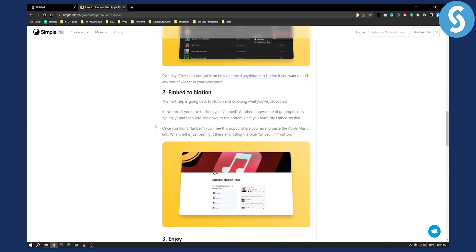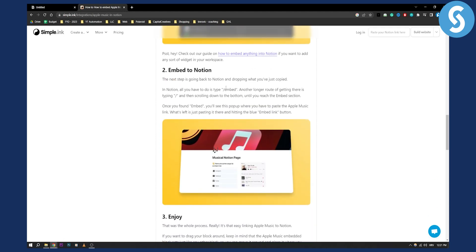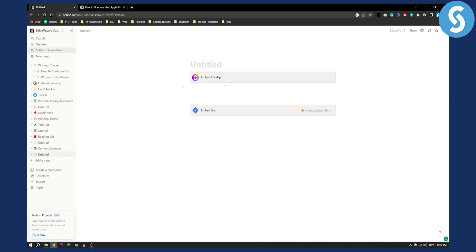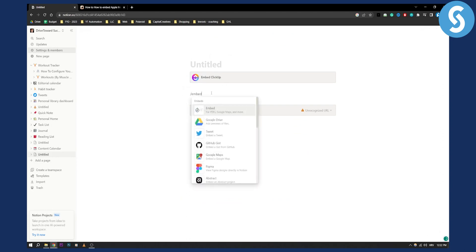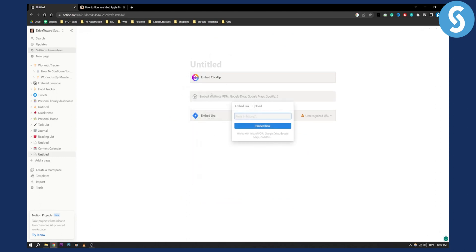From there, you can put /embed in Notion. Let me show you: /embed, hit enter, and then paste the link of that embed in order to add Apple Music to Notion.